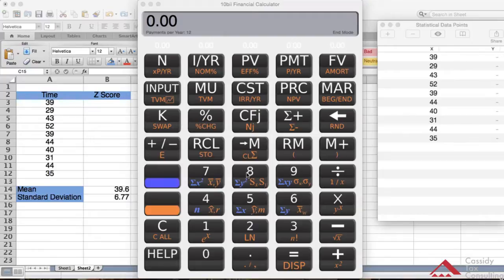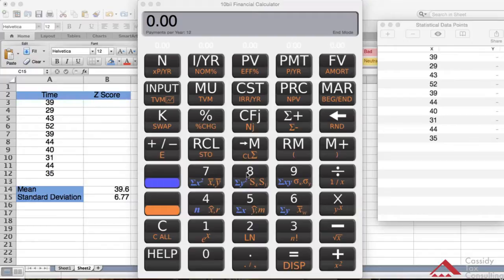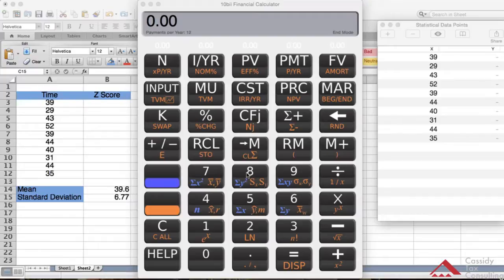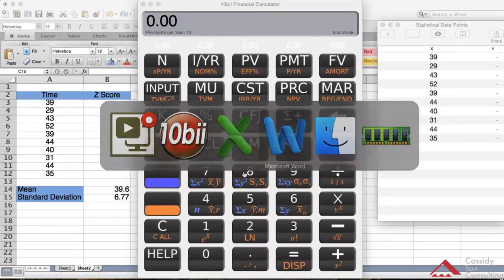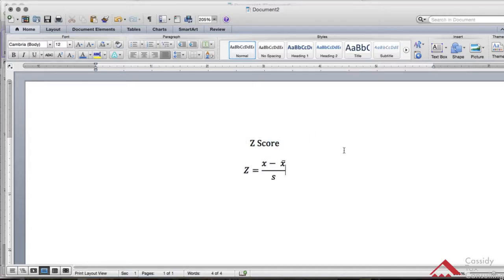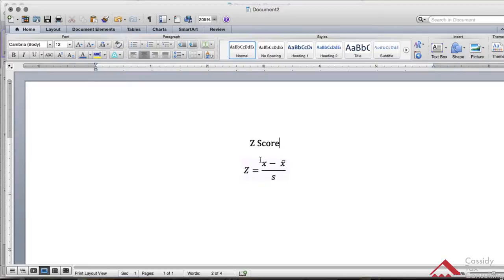As a general rule, a z-score that is less than minus 3.0 or greater than positive 3.0 indicates an outlier value. If you look at table 3.9 on page 147, you'll see the z-score formula. The z-score is each data set minus the mean divided by the standard deviation.